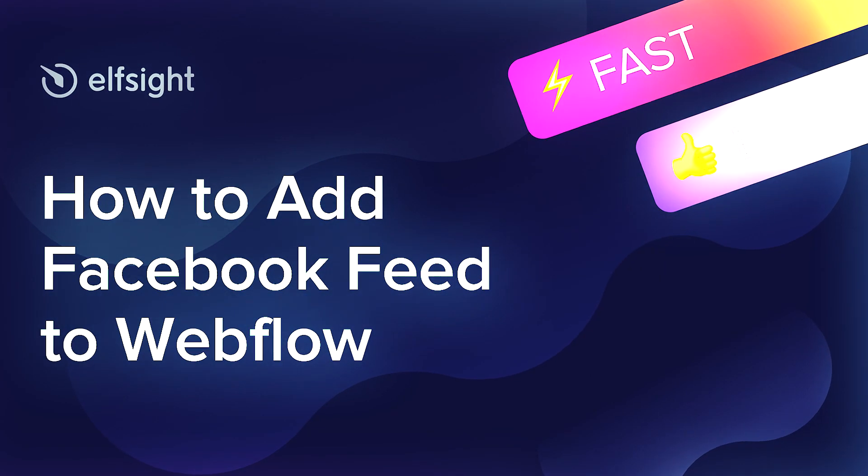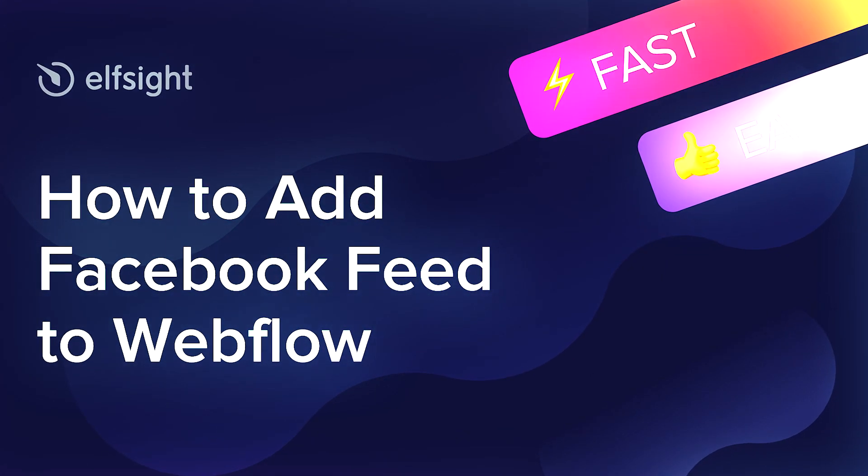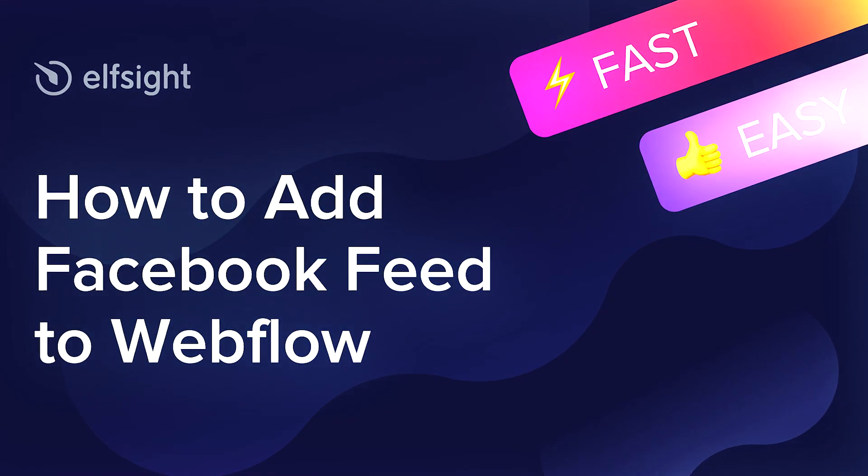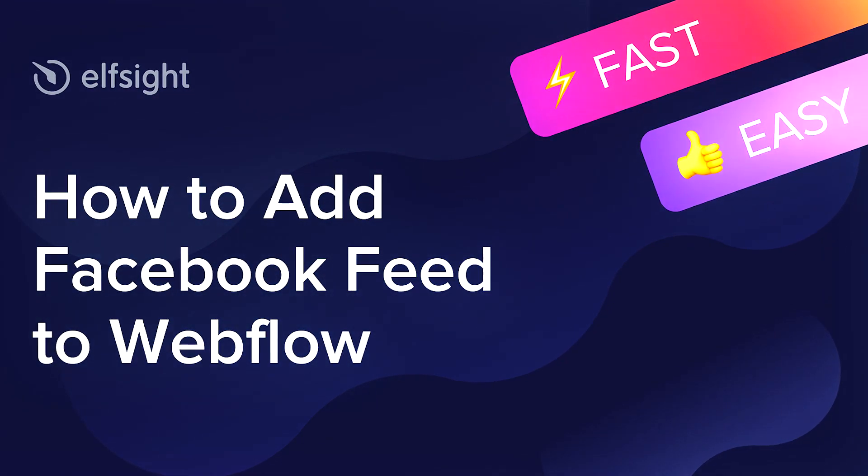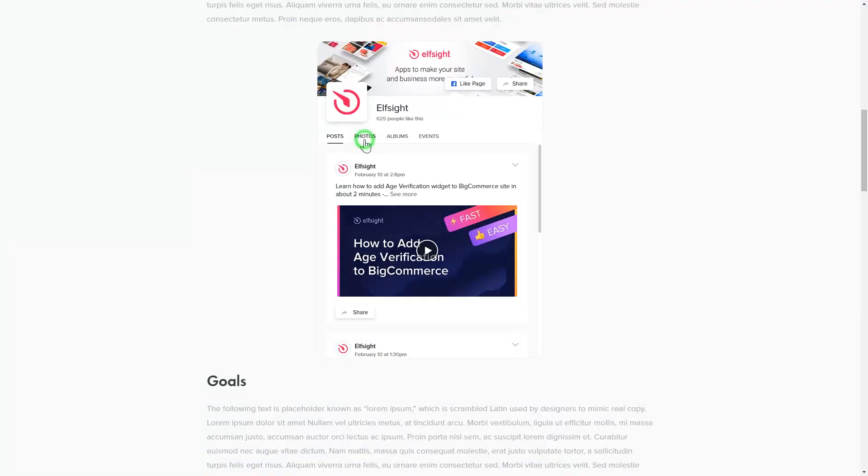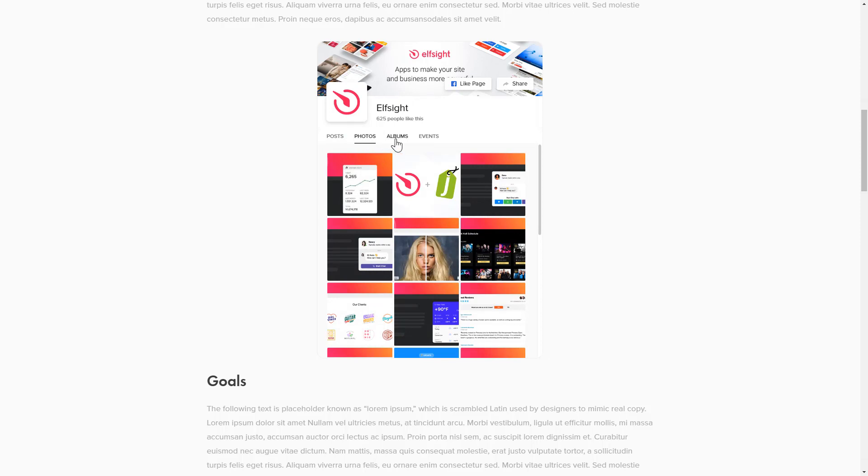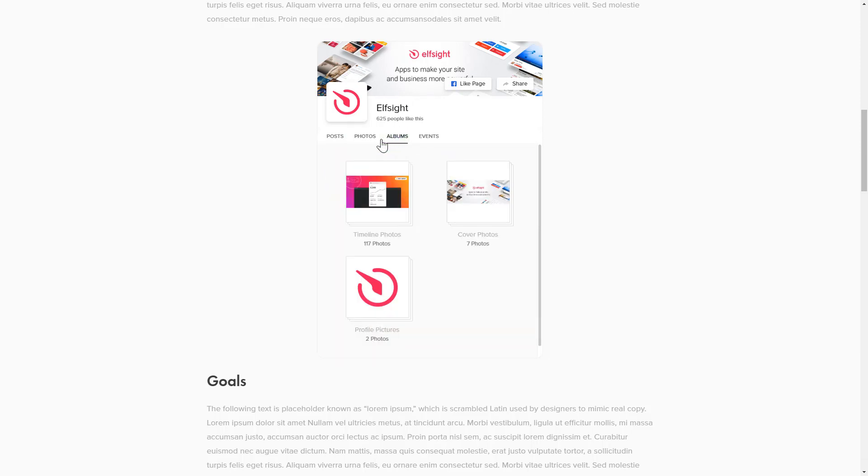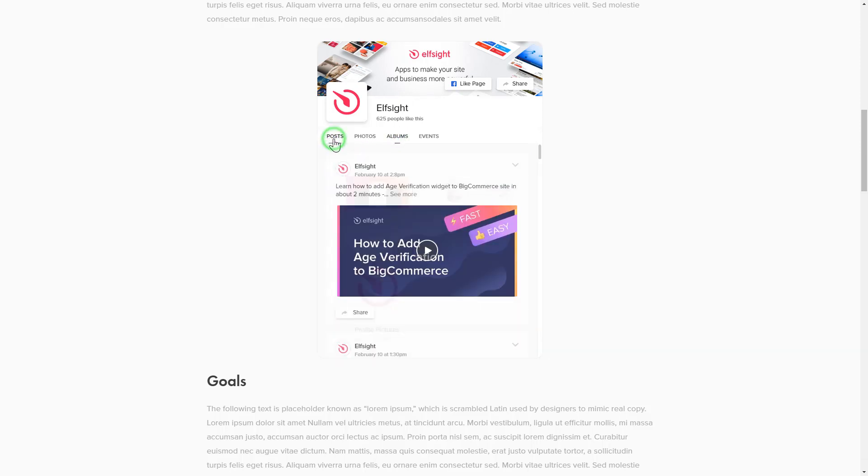Hey guys, this is Victoria from Elfsight. In this guide I'm going to show you how to add Facebook feed to your website. It only takes two minutes and you don't need any specific skills to do it.